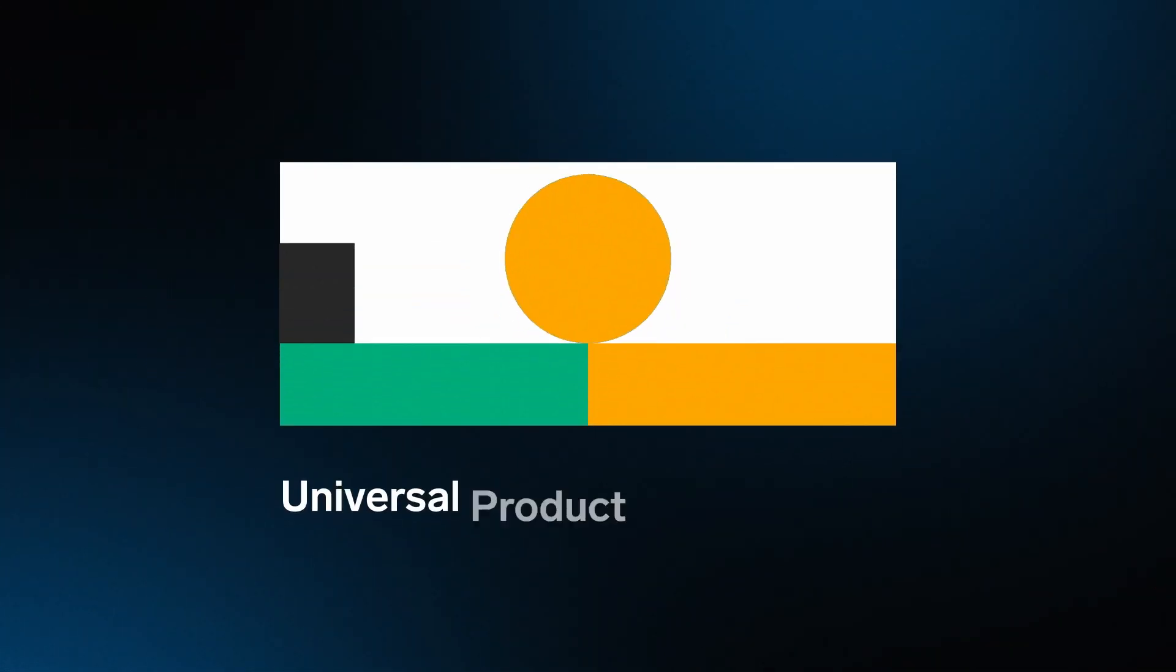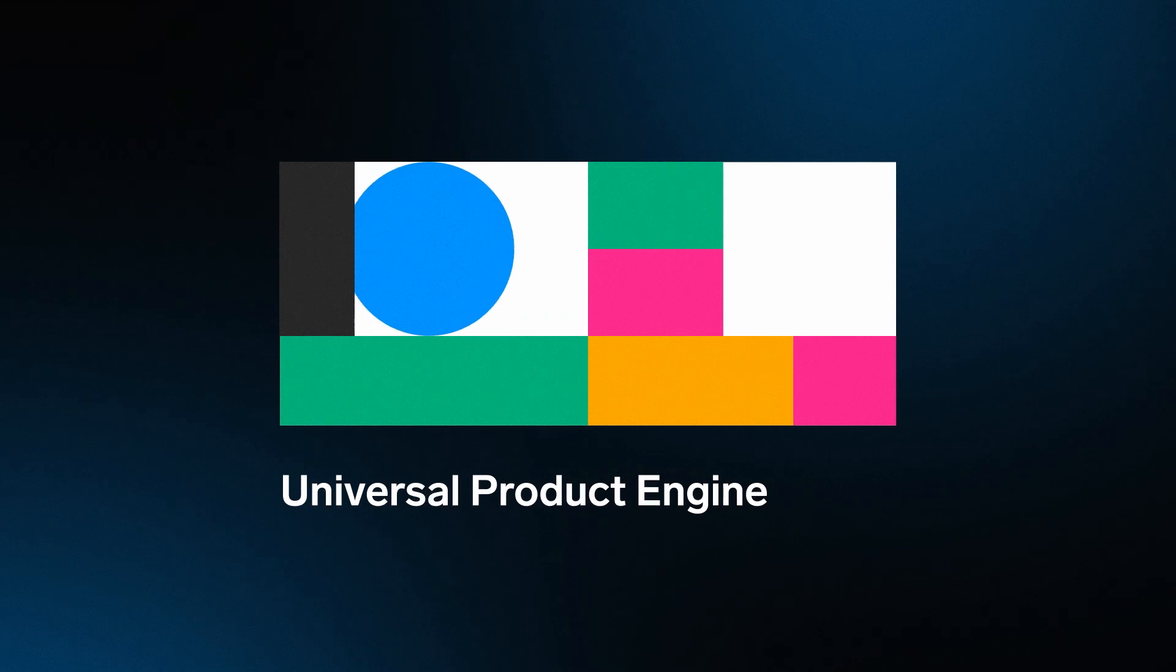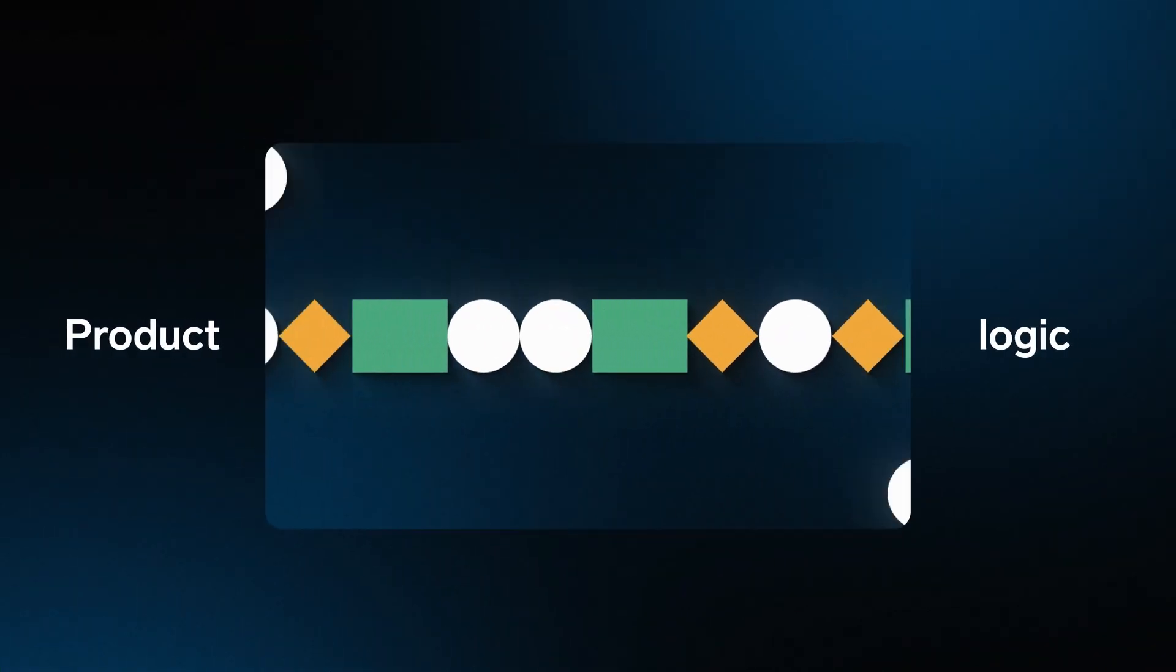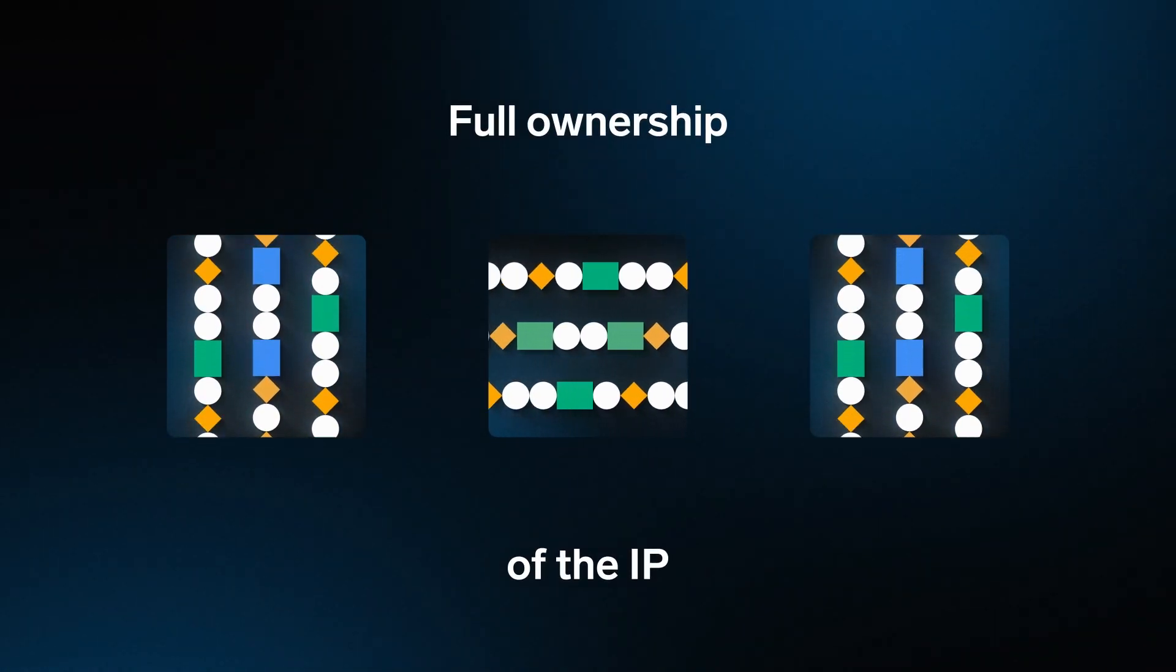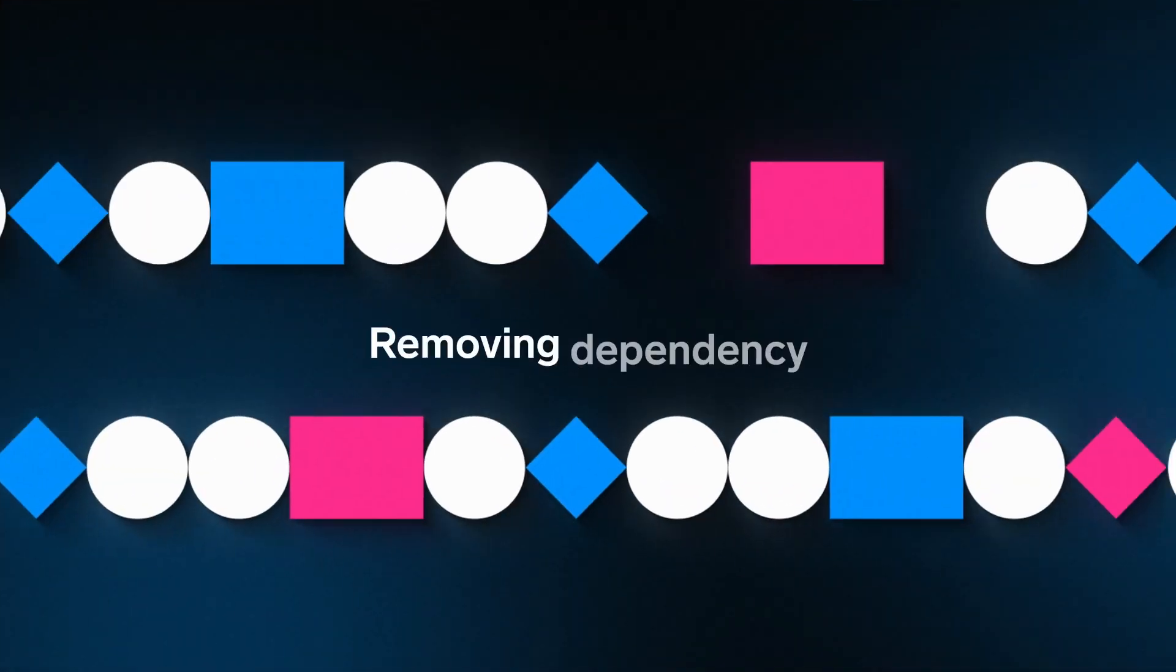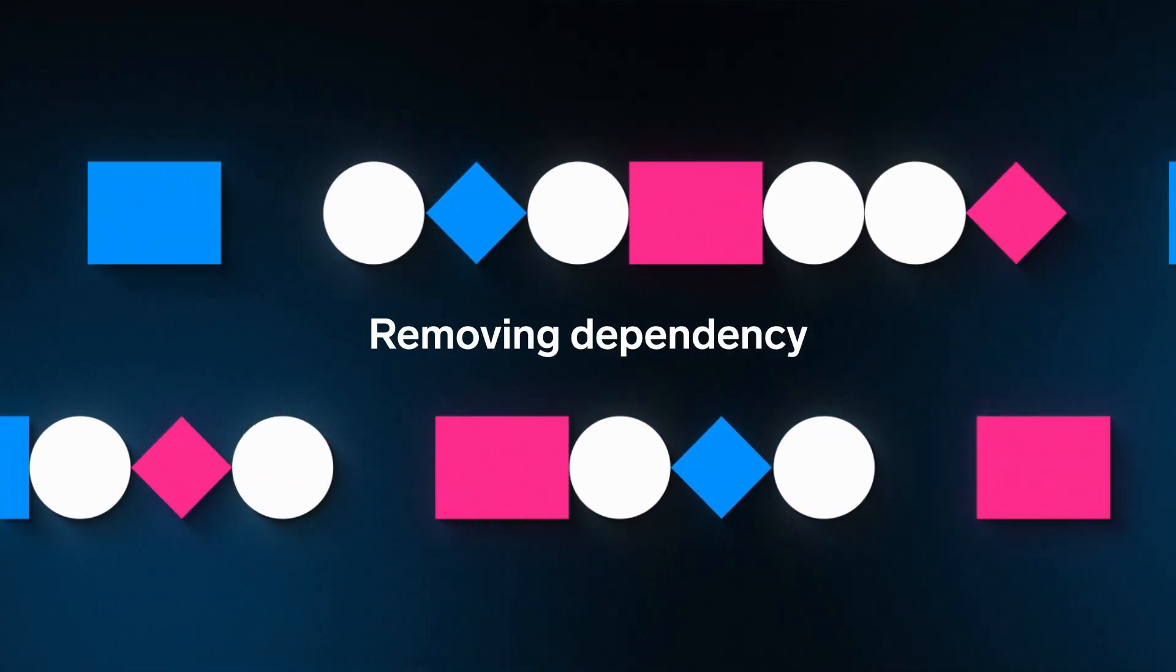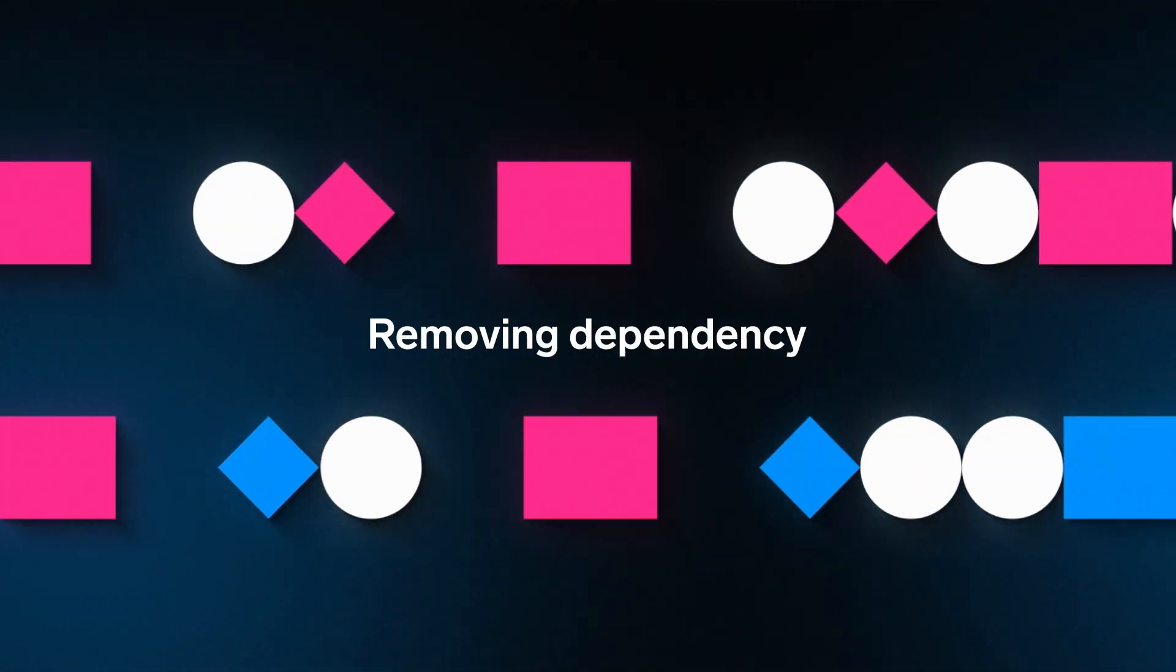In VaultCore's universal product engine, clients write their product logic, giving them full ownership of the IP and removing any dependency on us for changes.